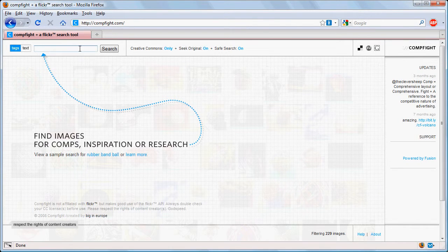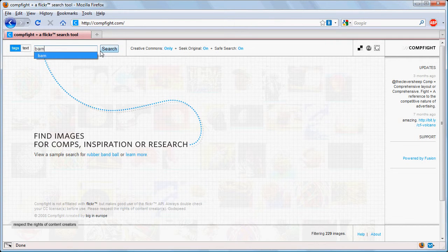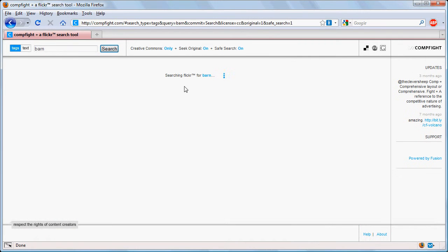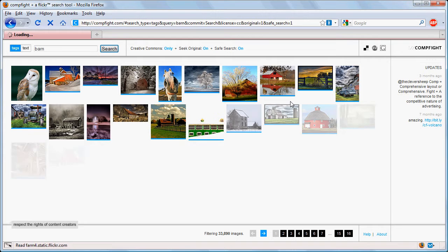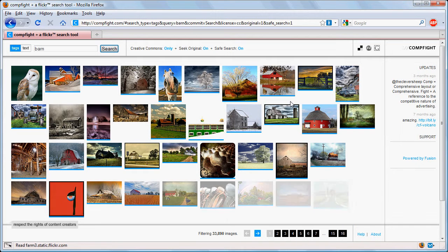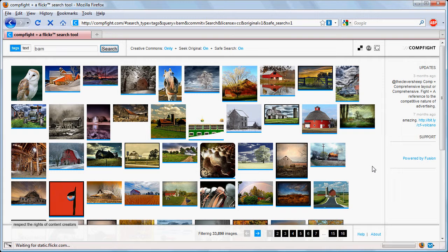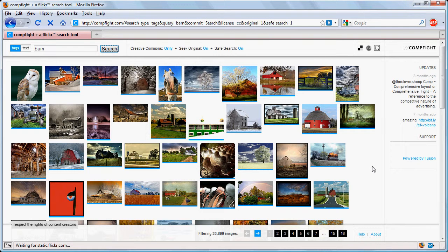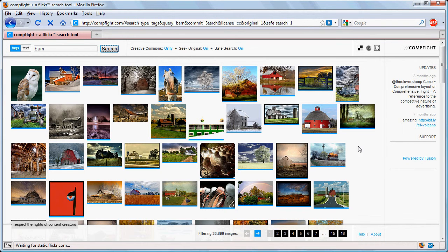So imagine if we were looking for an image of a barn. We click search. Now one of the things you're going to find about the pictures that you find on CompFight is that Flickr users generally have a higher quality of picture than you would find say in a random Google Images search.